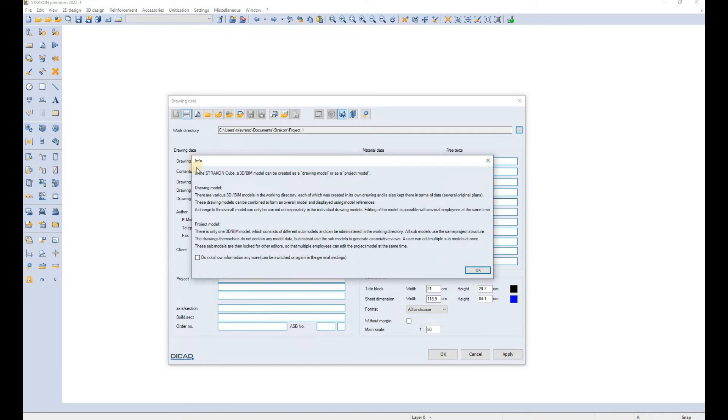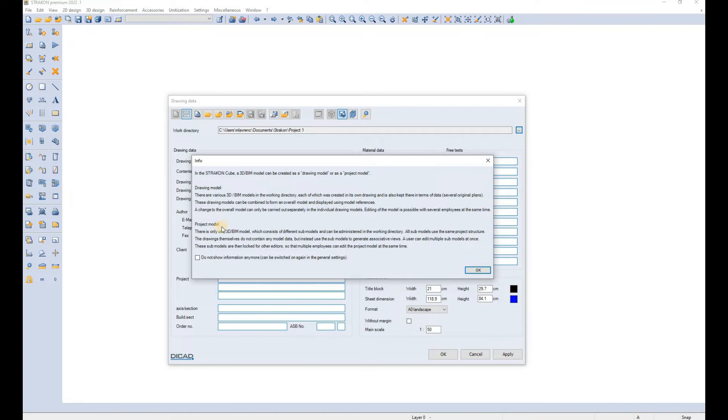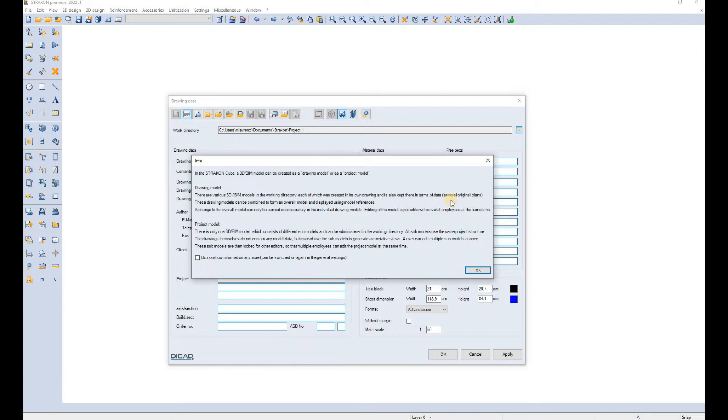Strakon informs us that there are two options when creating a model. It can be a drawing model or a project model. The project model is primarily used when there are several designers working on the same project model at the same time. The drawing model is the one that we will be using most of the time.